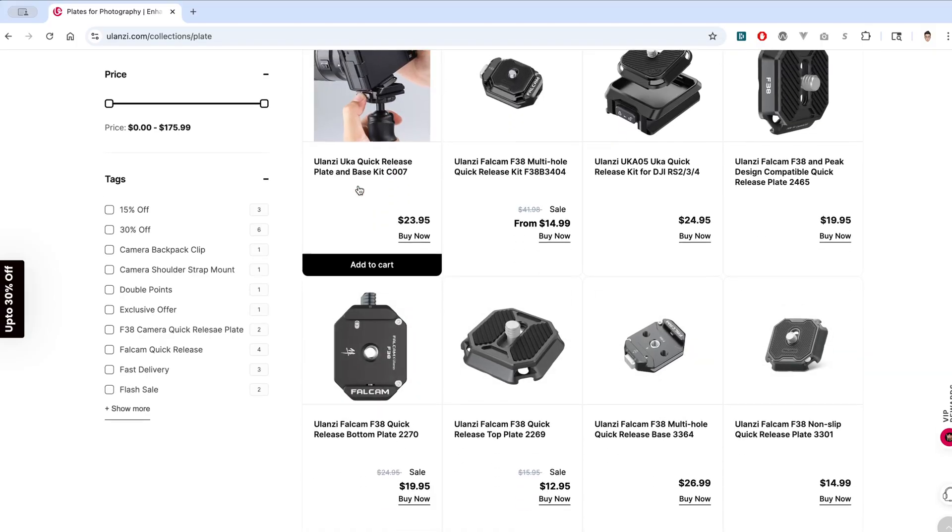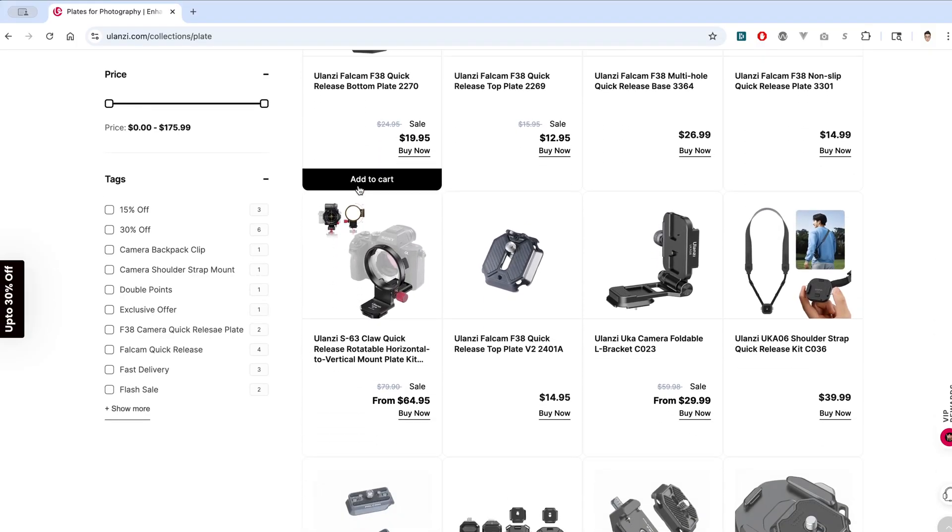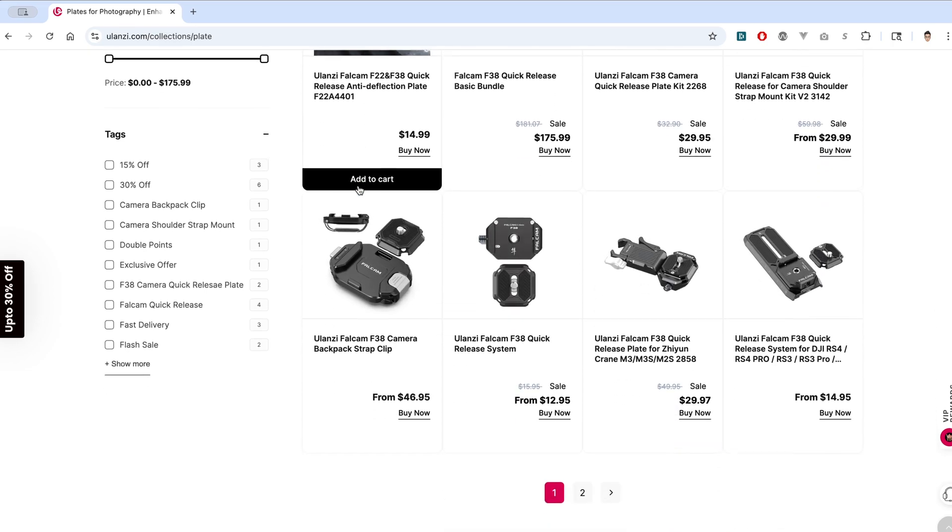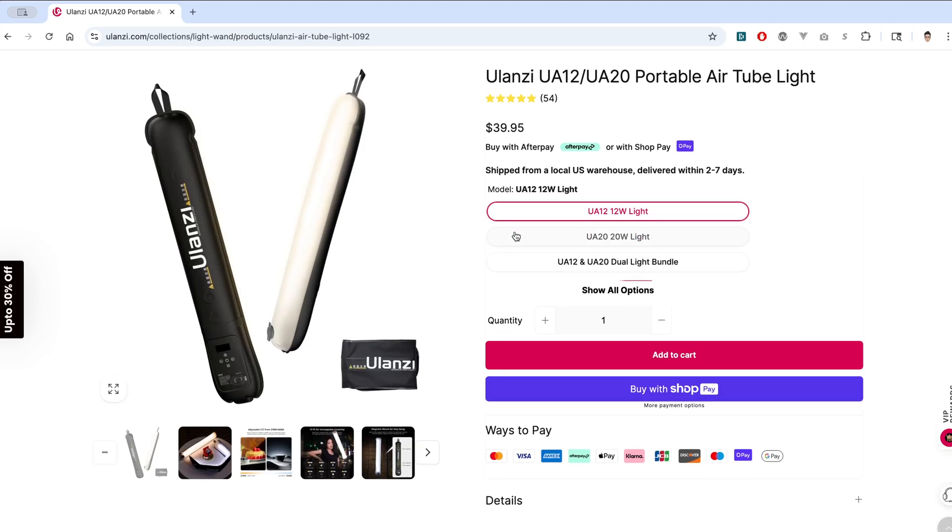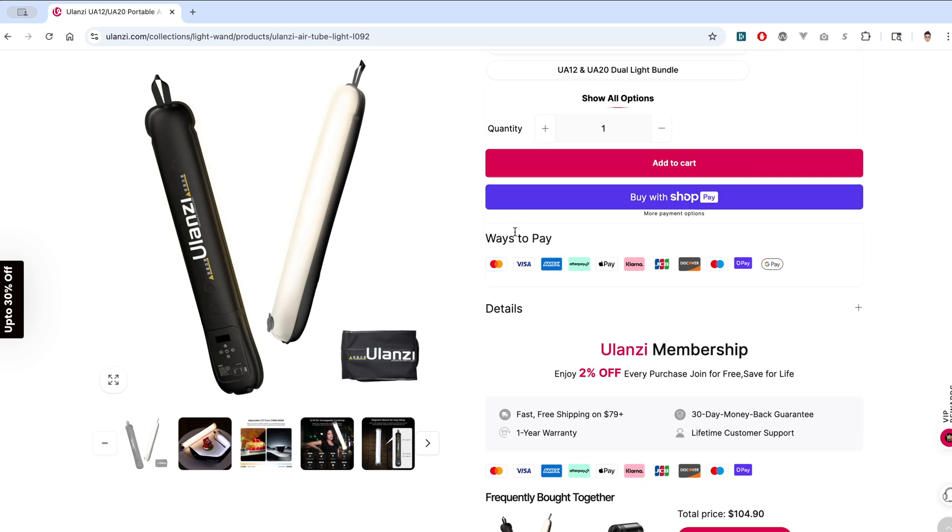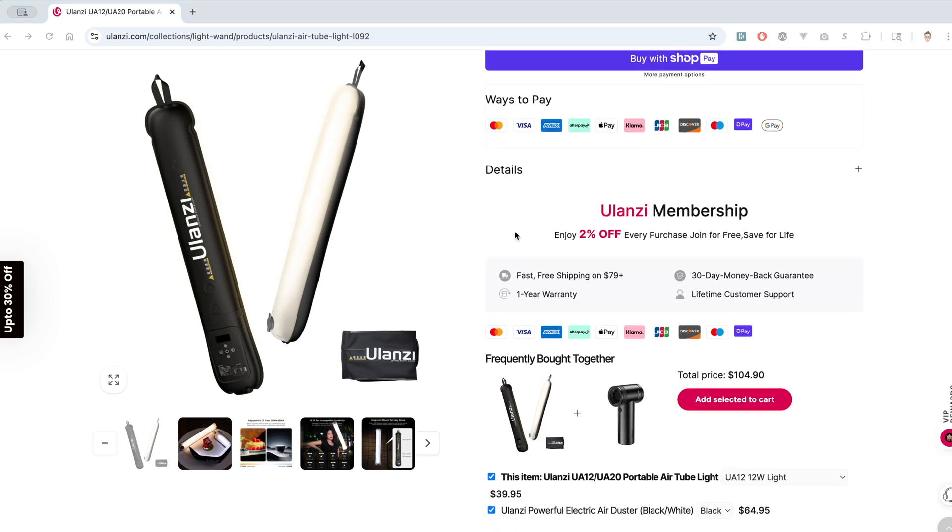Ulanzi is one of those companies that I'm a big fan of. They have a lot of products geared towards content creators that are very affordable but very high quality. When I think of Ulanzi, I think of tripod mounts and other gear towards videographers and photographers. I recently did a video review on the UA12 inflatable light, which is still one of my most used and favorite pieces of gear.